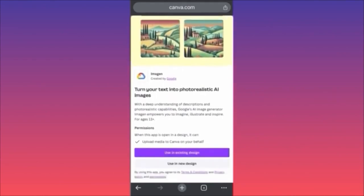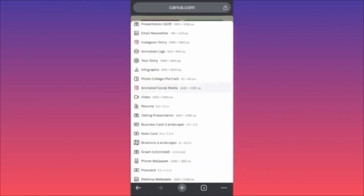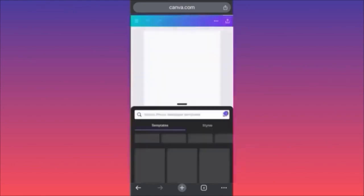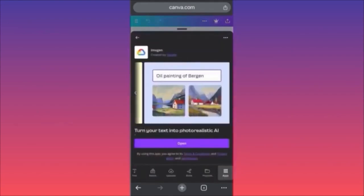The first thing you want to choose is whether you're going to create something from scratch or import an existing Canva project. In our case we're going to choose a brand new project and create a photo wallpaper. You can see an example: 'Turn your text into photorealistic AI — a beautiful oil painting of Bergen.'